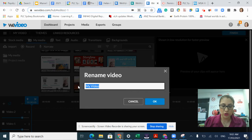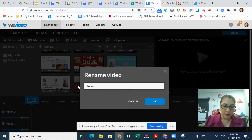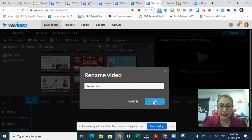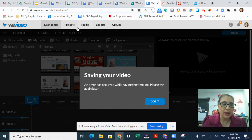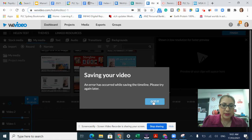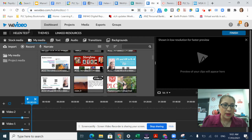I'm going to change it to Helen Test and click OK. Now you can see that my video is now called Helen Test.